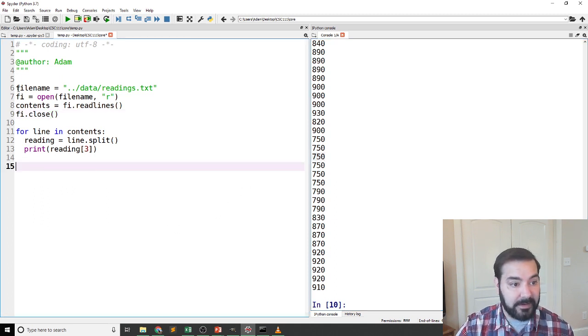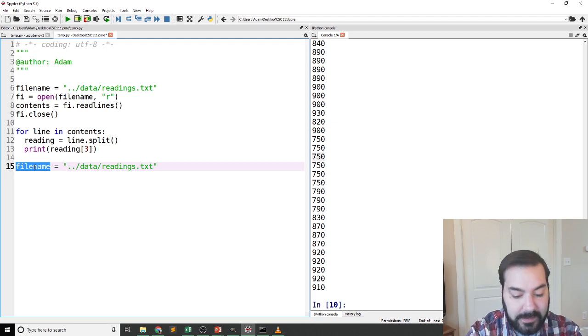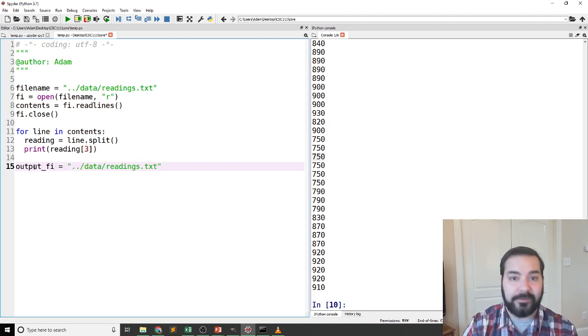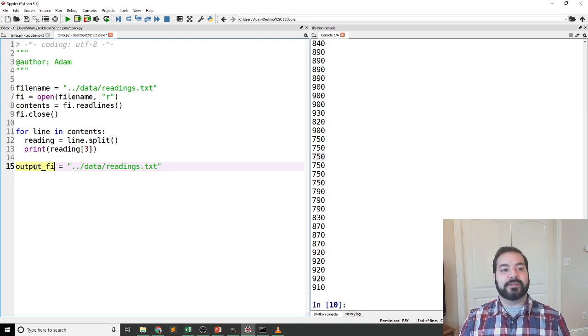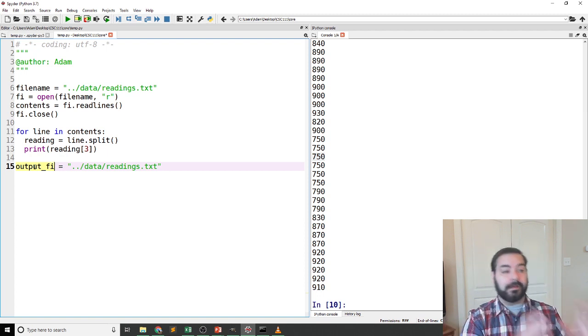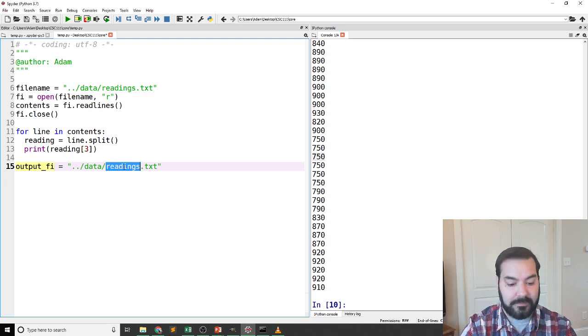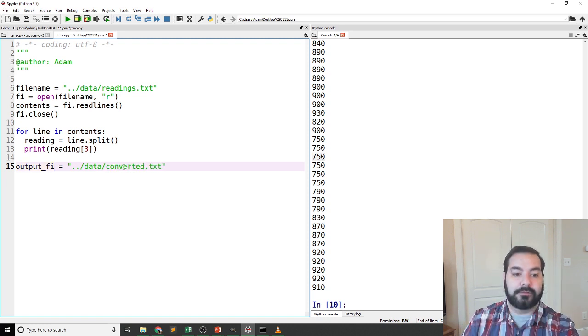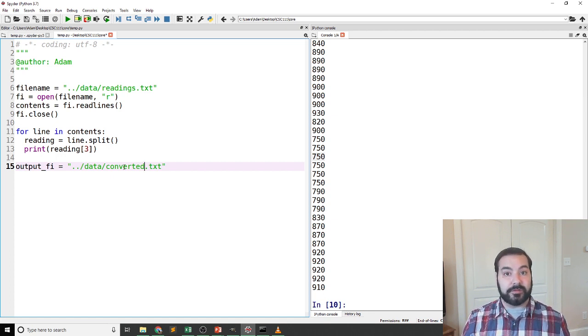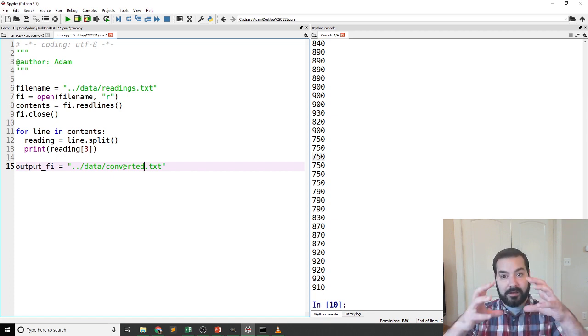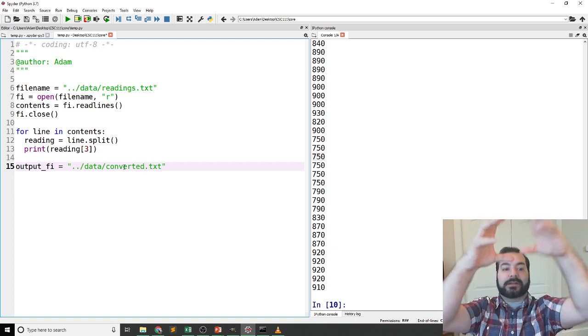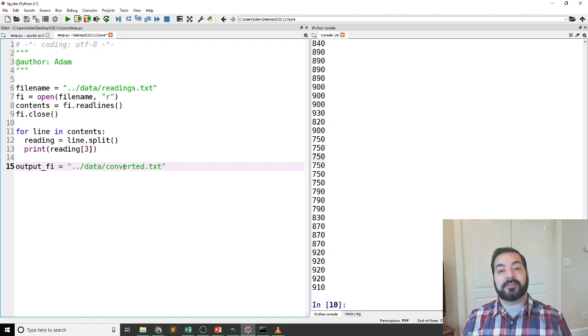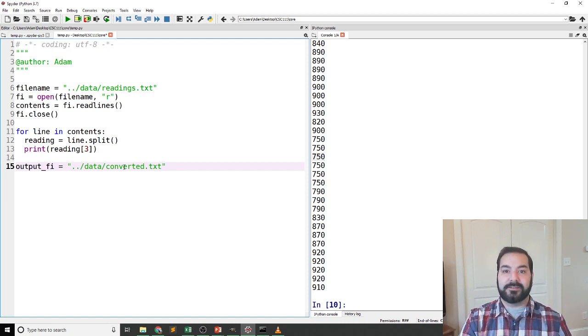In that case, I'm going to make another file. Typically I like to call this something like output phi or phi output, just noting the difference between it being my input file and my output file. So in this case, converted. The same kind of principles come into play here. You notice I'm using the relative file reference again. I go up a directory, I see the data directory, go down to it. And in this case, I'm going to now create a converted.txt file.